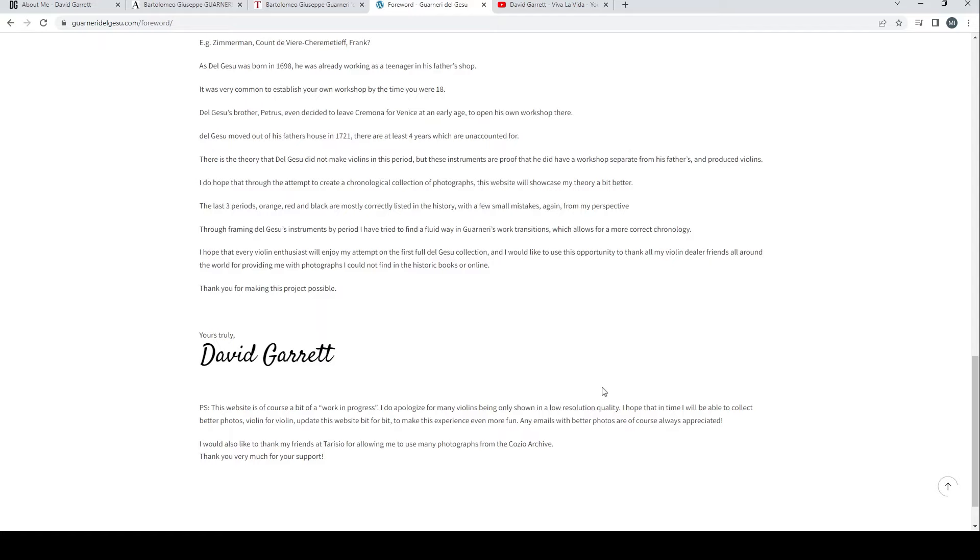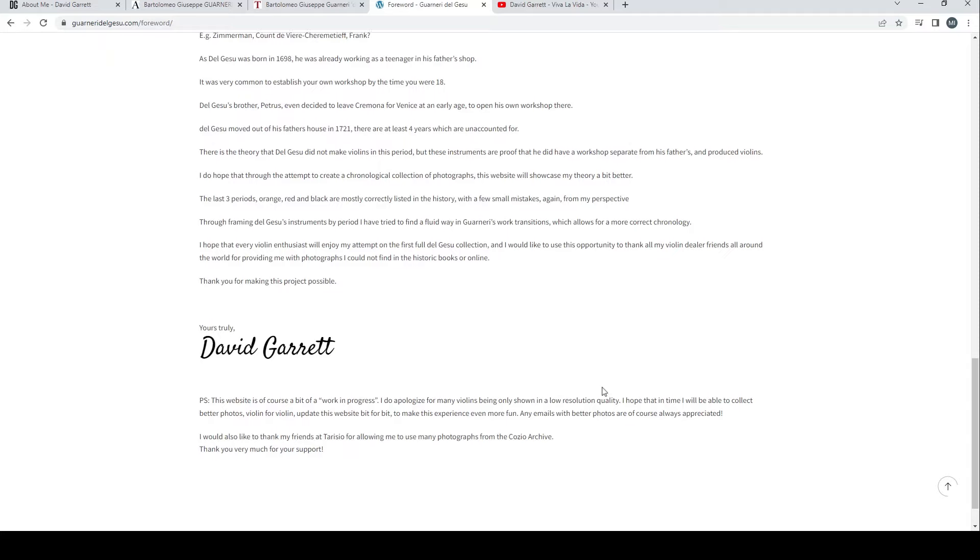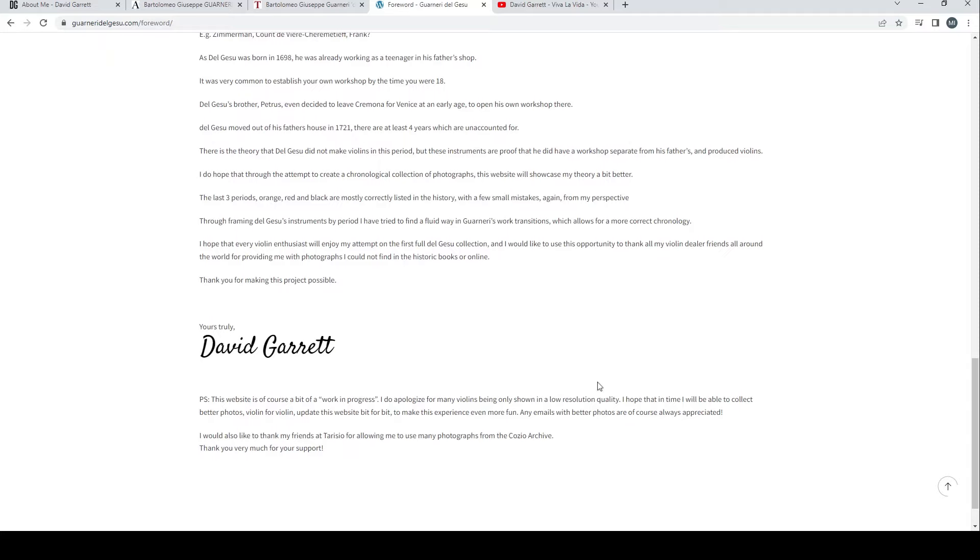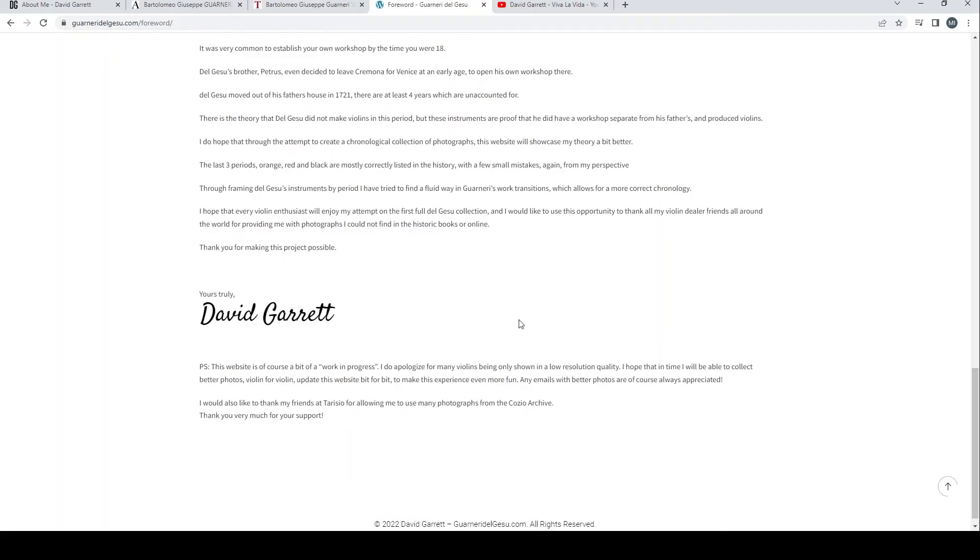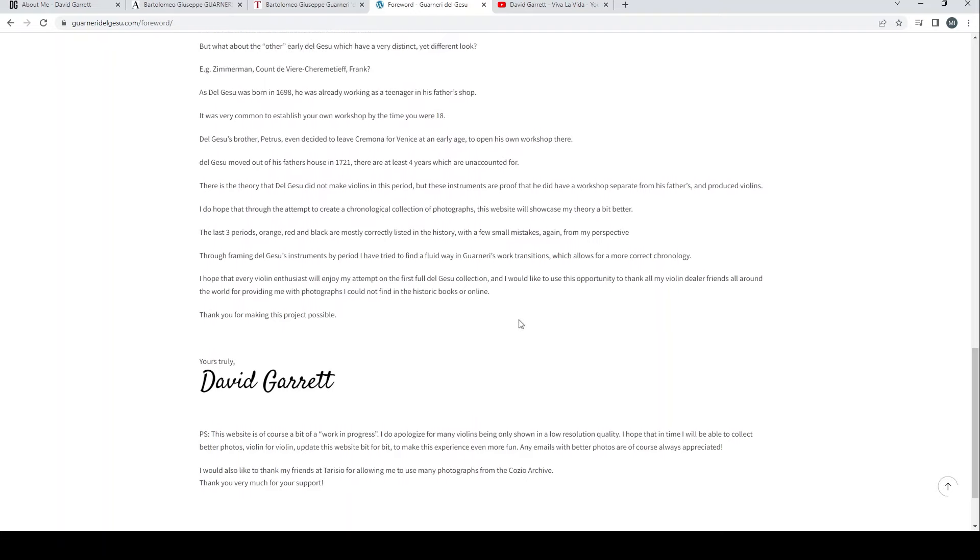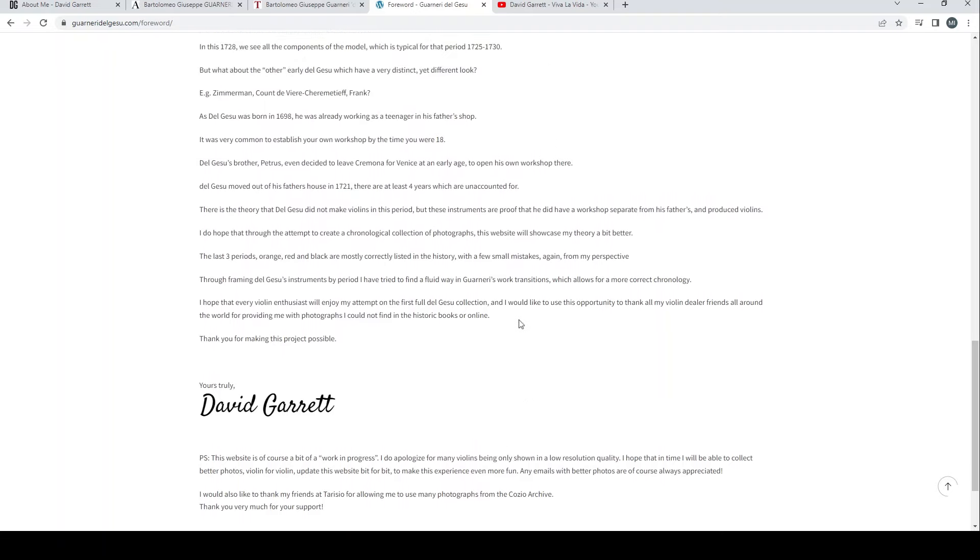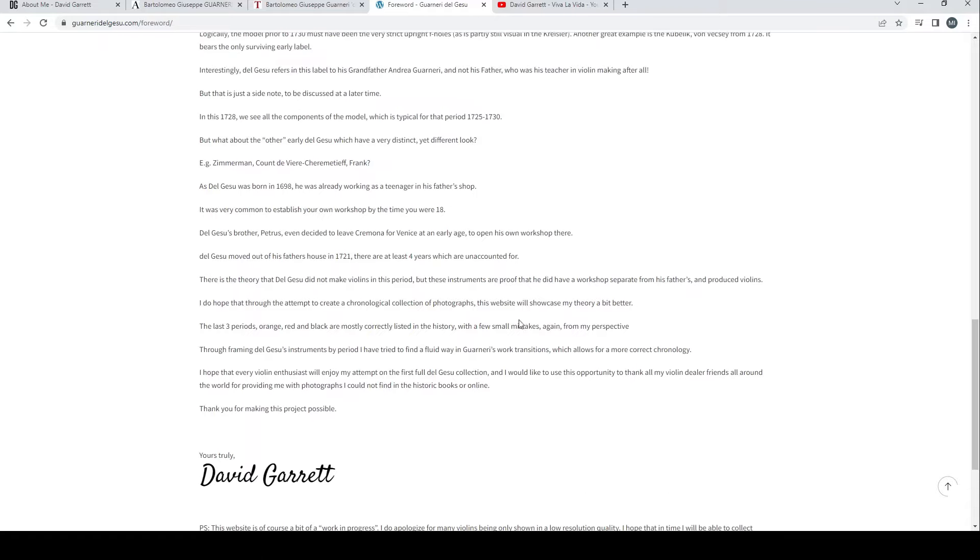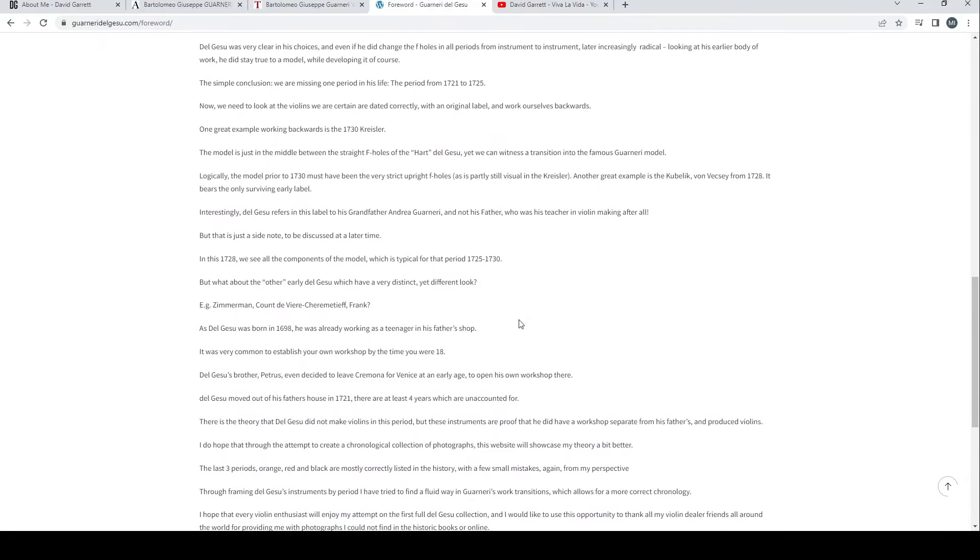In this 1728 we see all the components of the model which is typical for that period, 1725 to 1730. Del Gesù was born in 1698 and was already working as a teenager in his father's shop. It was very common to establish your own workshop by the time you were 18. His brother Petrus even decided to leave Cremona for Venice at an early age to open his own workshop there.